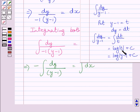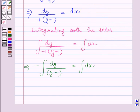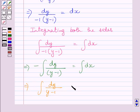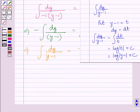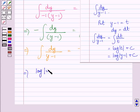Since t is equal to y minus 1, we substitute back and get log of (y minus 1) plus c, which equals the integral of dy upon (y minus 1). Multiplying both sides by minus 1, we get the integral of dy upon (y minus 1) equals negative of the integral of dx. The integral on the left side is log of (y minus 1), so we write log of (y minus 1) here.